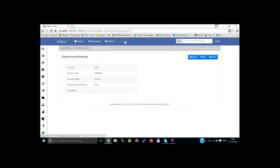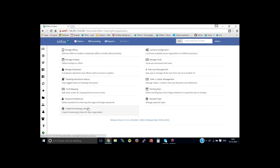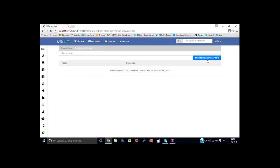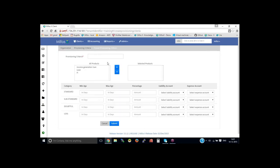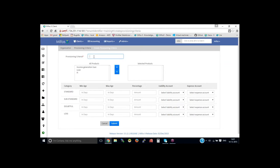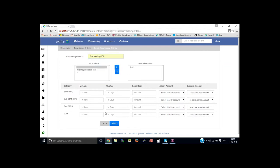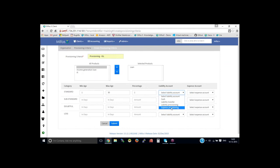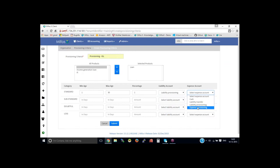Then go back to the admin organization, create provisioning criteria, create provisioning criteria, provide the name, provisioning IGL, select the loan product, then provide the number of days. From 1 to 30 days, 1% and you could select the account here.